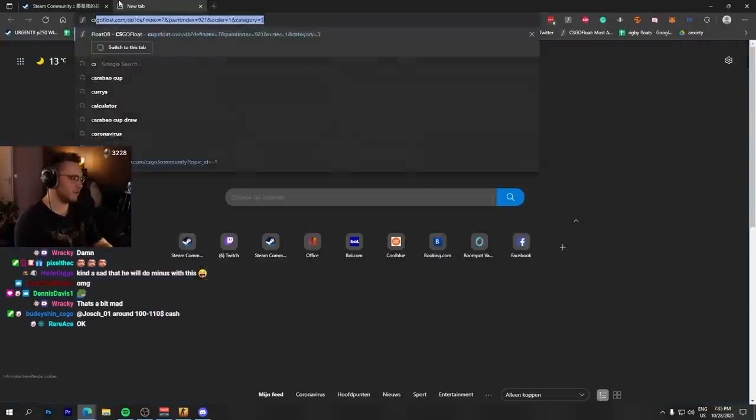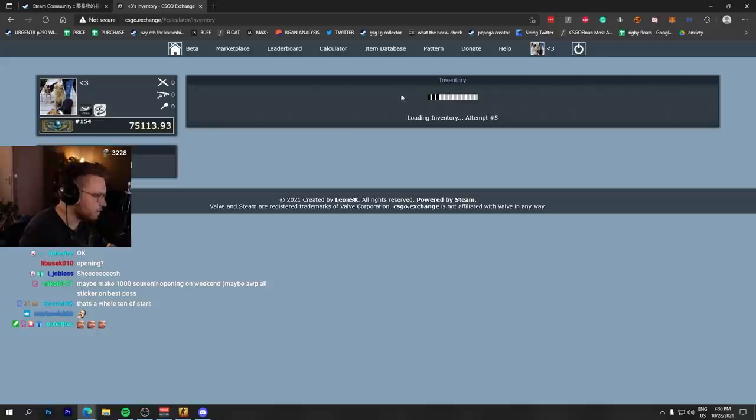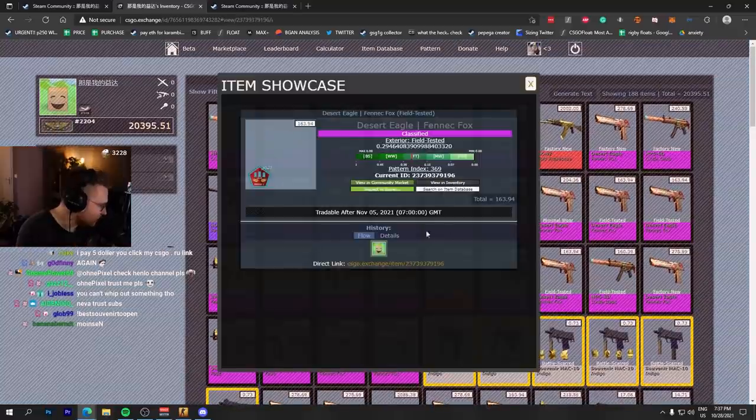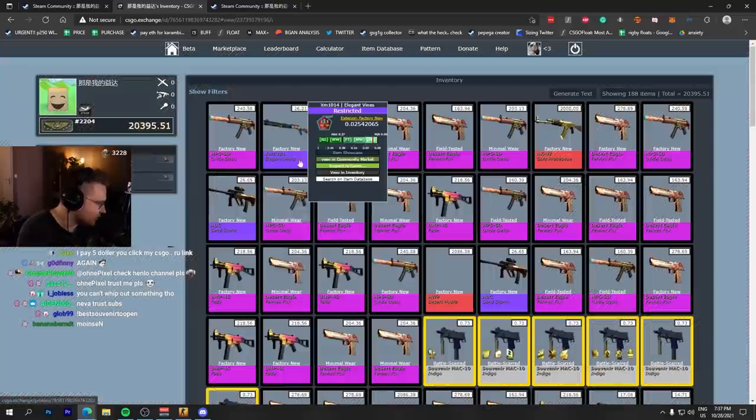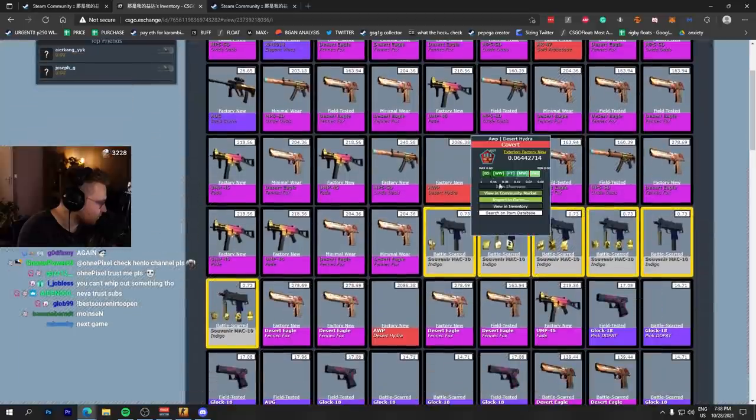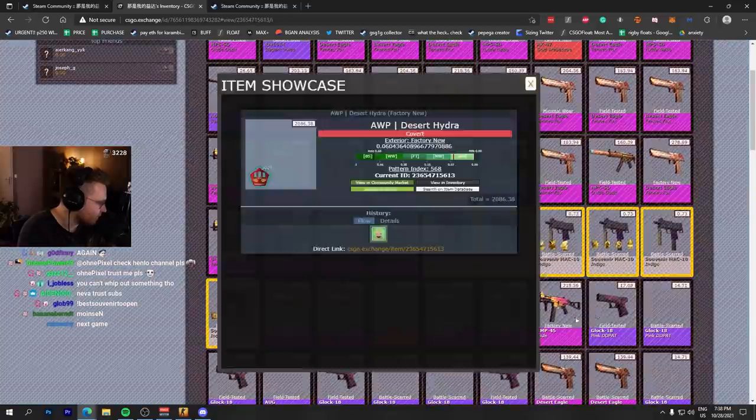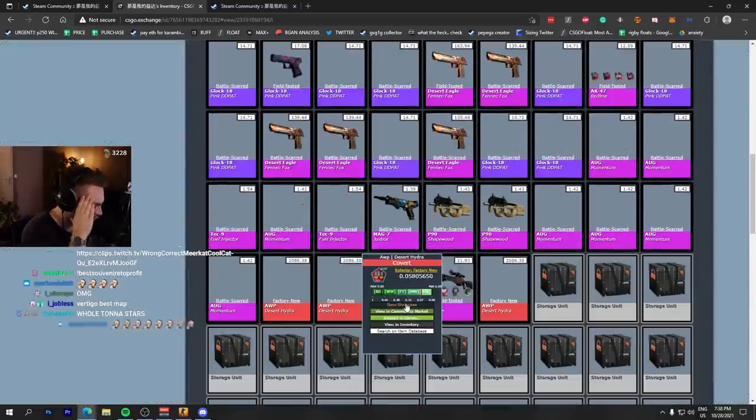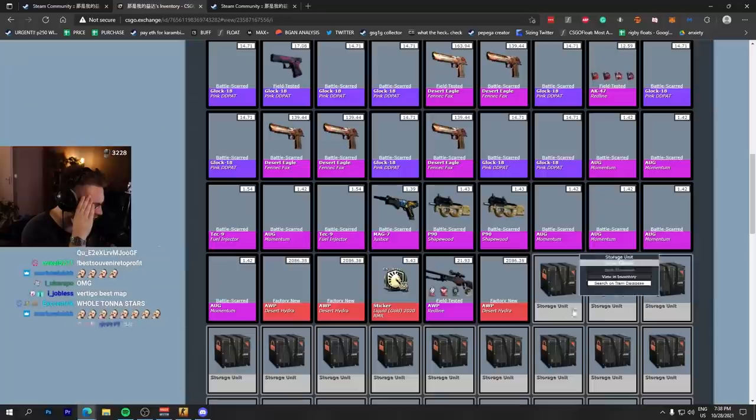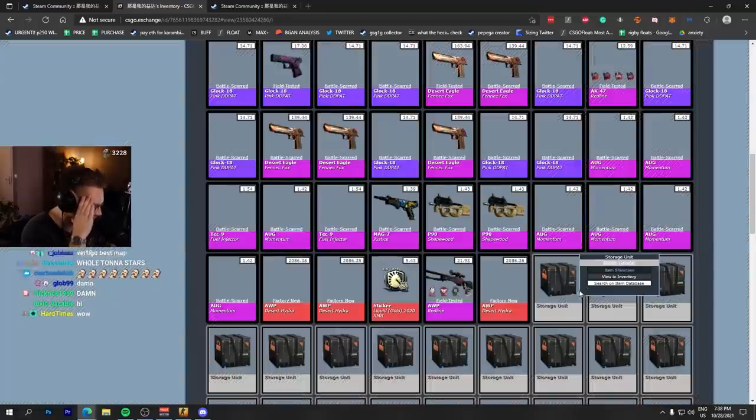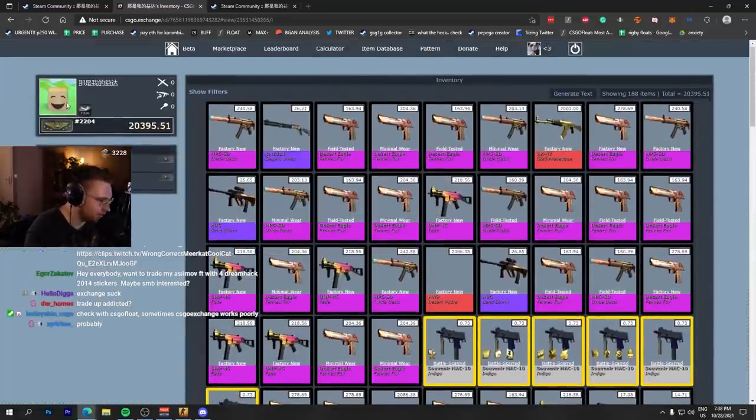Let me see his inventory history. Bro, that is a weird inventory. Let me see if he's first owner for everything. I don't think he will be. Let's see, Deagle Fennec Fox. Oh my god, he is the craft master. He's first owner for everything, for everything.